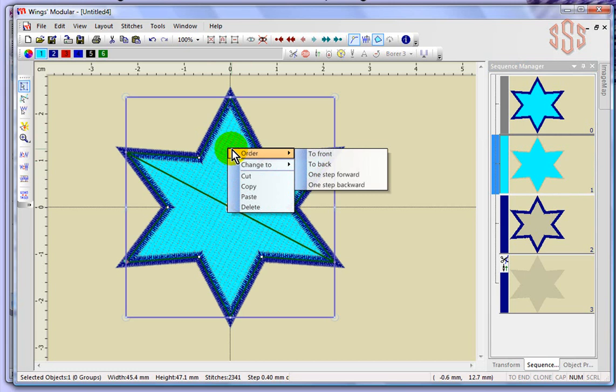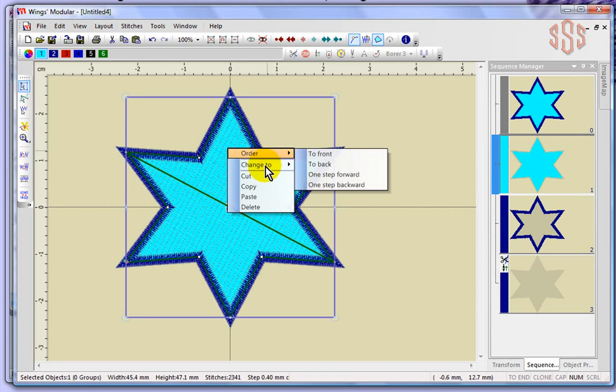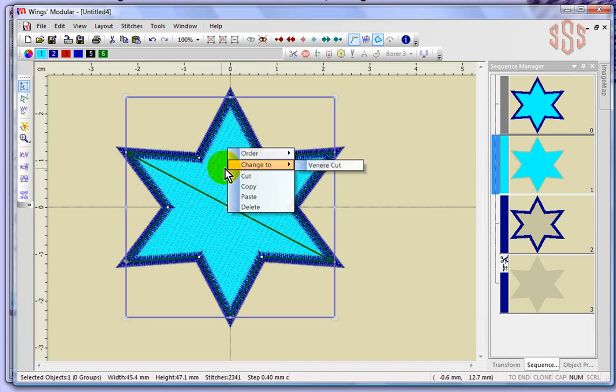That gives me a secondary menu. You'll notice throughout the creative drawings and Wings Modular software there's often a second menu or a right-click menu. In this case the right-click menu has some options for like the sewing sequence, but it's the change to vinary cut option that I was looking for. Rather than having to draw this shape, I can simply select that background and have it change to vinary cut.